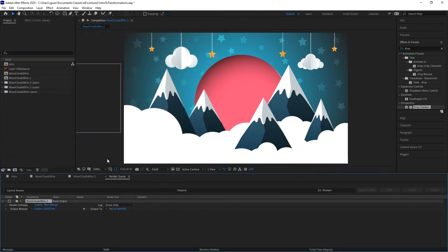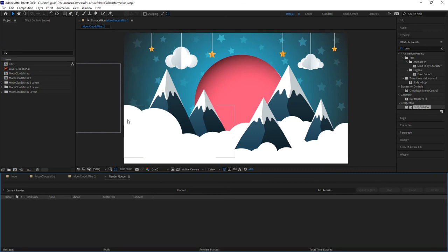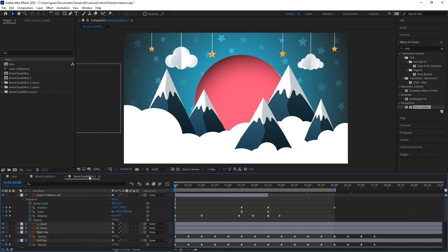That is way number one. Way number two involves the encoder. The problem with rendering directly within After Effects via the render queue is that when you hit render, that rendering process takes over After Effects, blocking you from doing anything else in the program and stopping your workflow. The way I want you to render compositions during class so you can continue working in After Effects while rendering in the background is by adding them to the encoder.